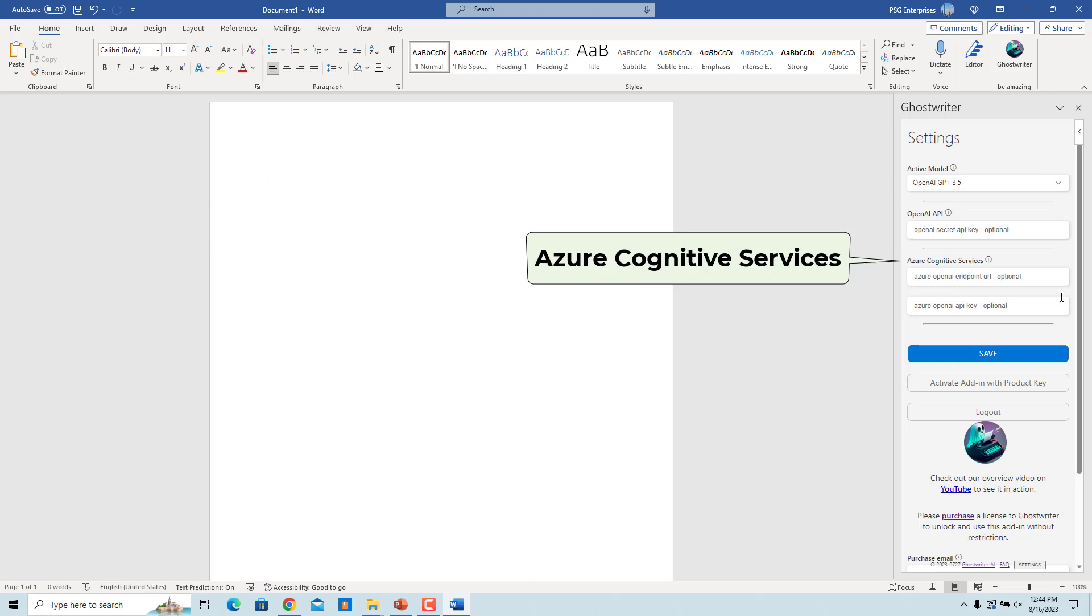Optionally, if you are using Azure Cognitive Services, enter them here. Once done, click on Save.